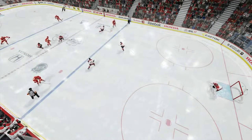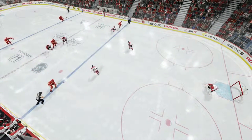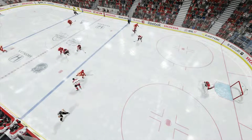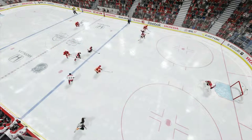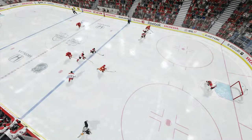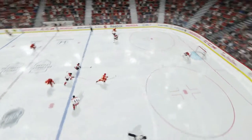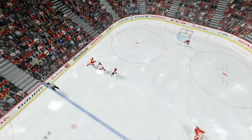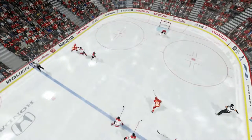Fifth thing being the goalie in the stupid animation. Just another look at the end of the play — look where my right defenseman is and look where he should be, because this is just dumb.